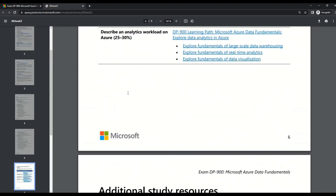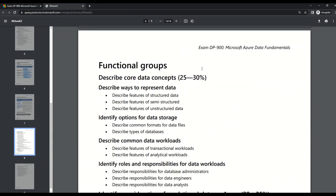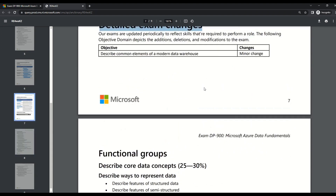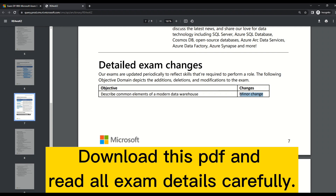Keep scrolling the PDF file and you will reach a section which says 'detailed exam changes.' Just after that, you will see another set of skills measured with their percentage. These are the exam changes Microsoft is coming up with in DP-900. The objective of this change is to describe common elements of a modern data warehouse — which is a minor change as per Microsoft, and this is exactly what I showed you when I compared at the subcategory level. According to the Microsoft documentation, this is the only change, and it is a minor change. This is a very important document and you must download this PDF before you go for the exam certification.